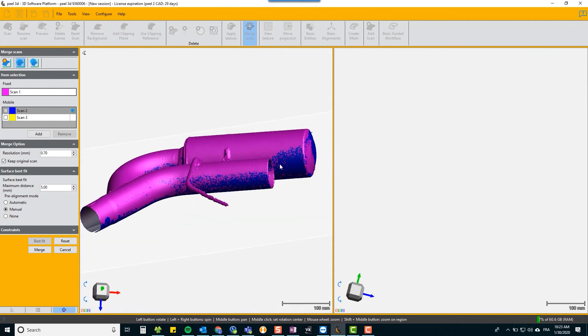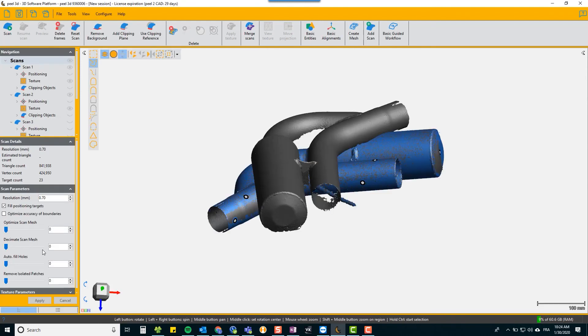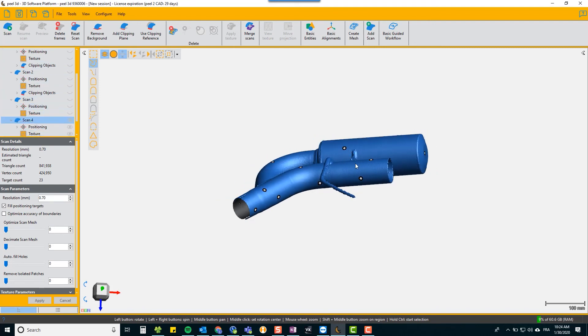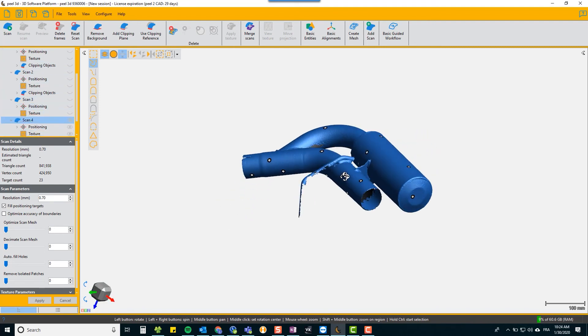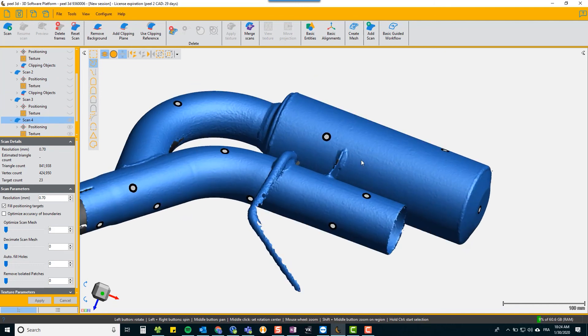And again it creates, we'll turn off the original ones, and it creates now a fourth one which is your merge by mesh surface.